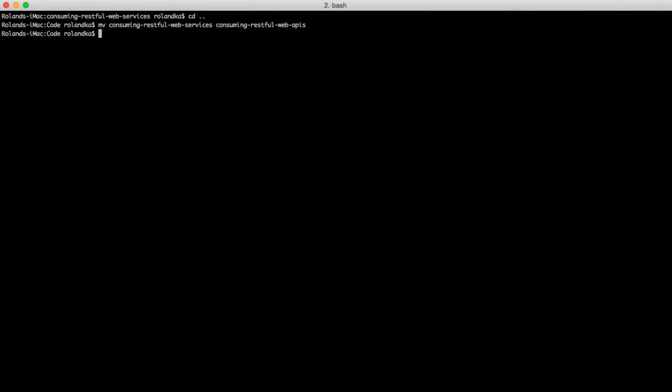If you are not using Vagrant and you skipped the previous video as well, just wait until we install Lumen with Composer. For those who follow through though, we have one more thing to do. As we have changed the path to the project, we will have to amend our homestead.yaml file accordingly.